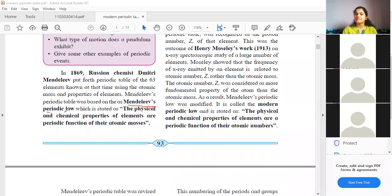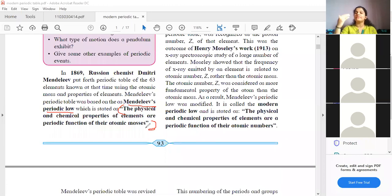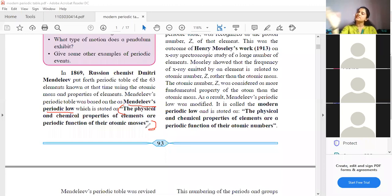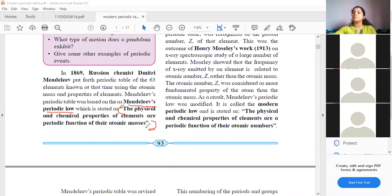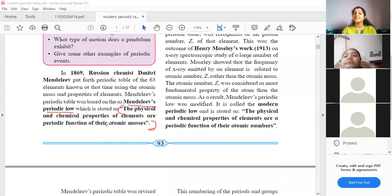Mendeleev's periodic law states that the physical and chemical properties of elements are a periodic function of their atomic masses. He arranged the elements in increasing order of their atomic masses — the capital A value. This was his periodic law.